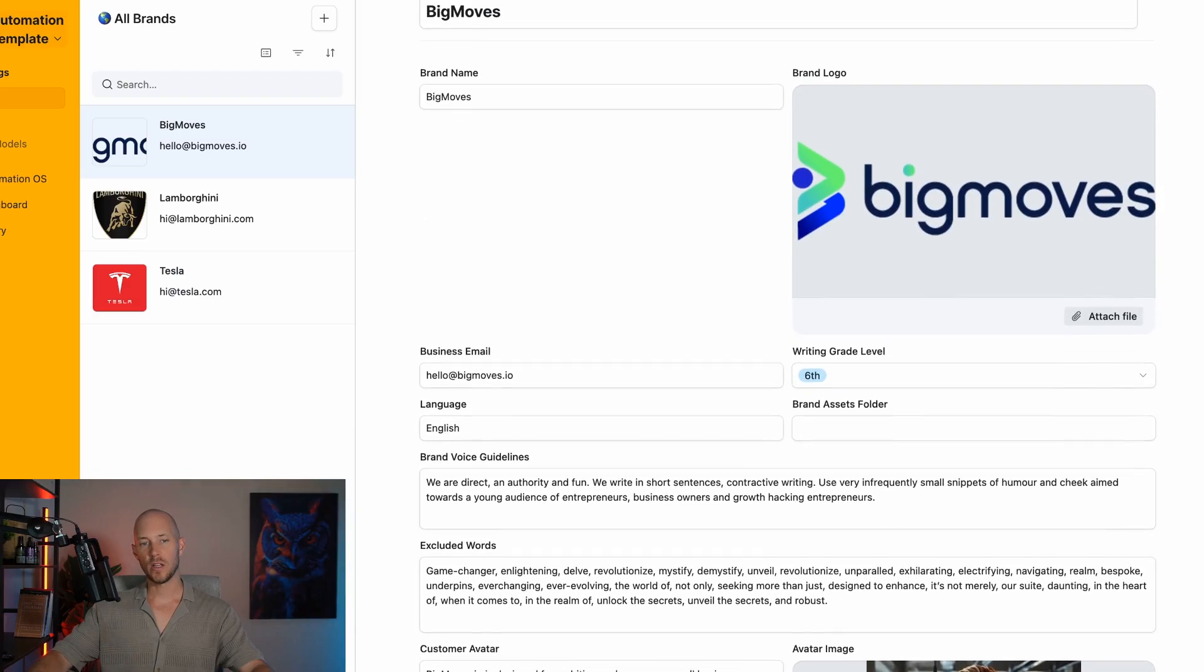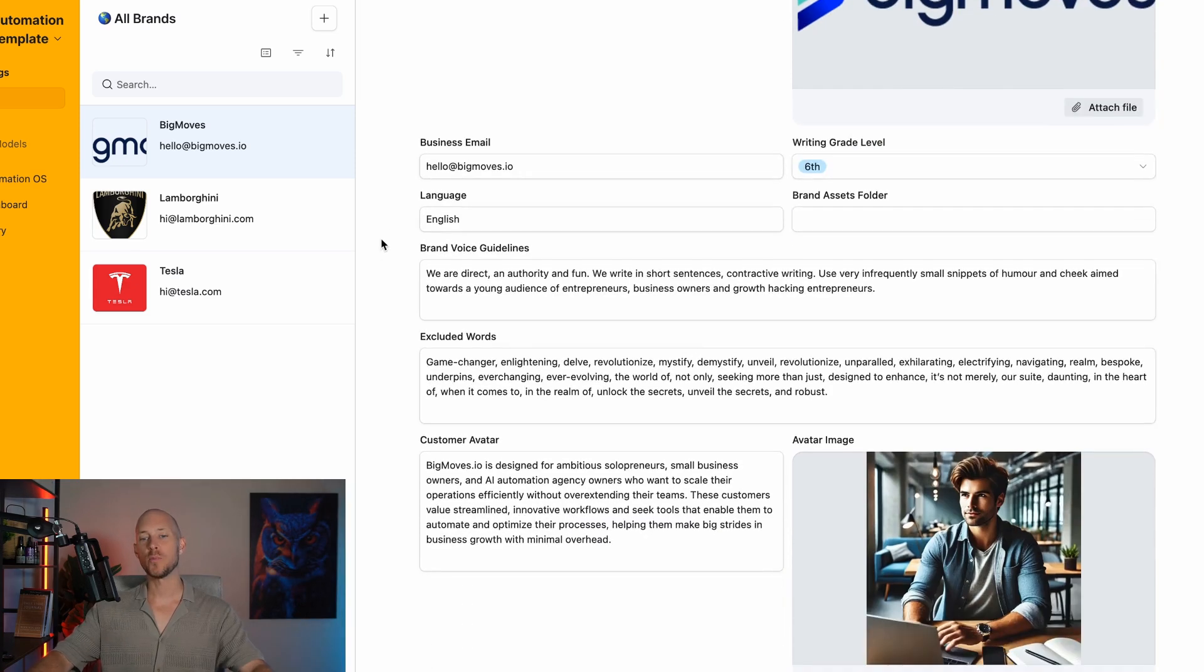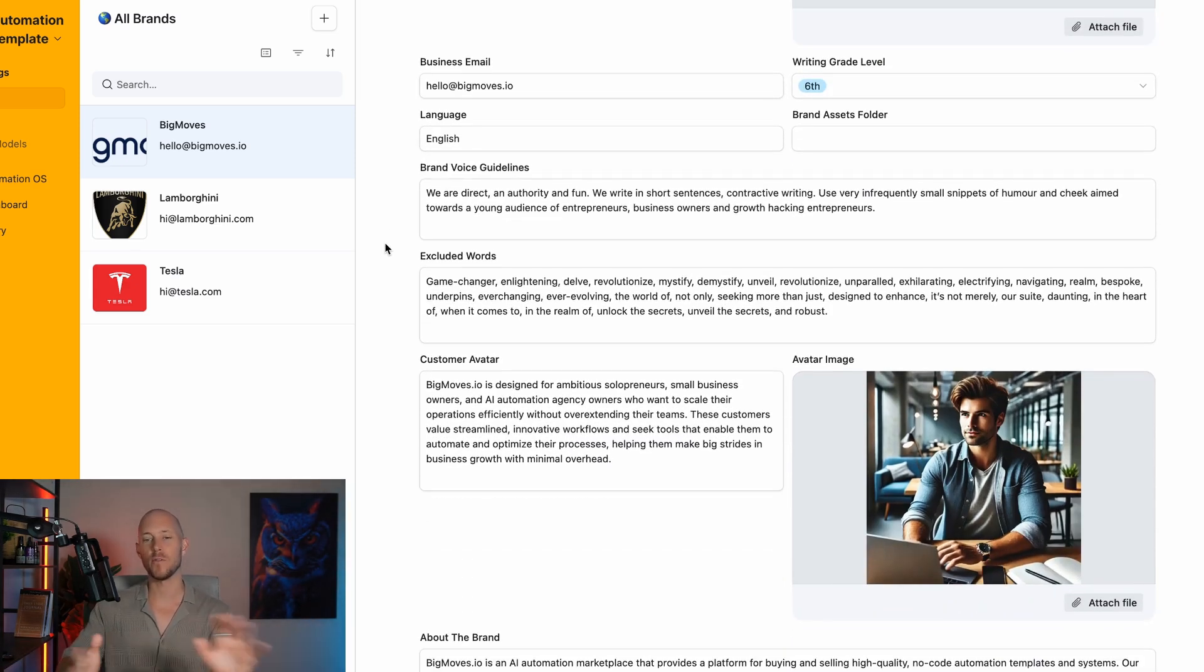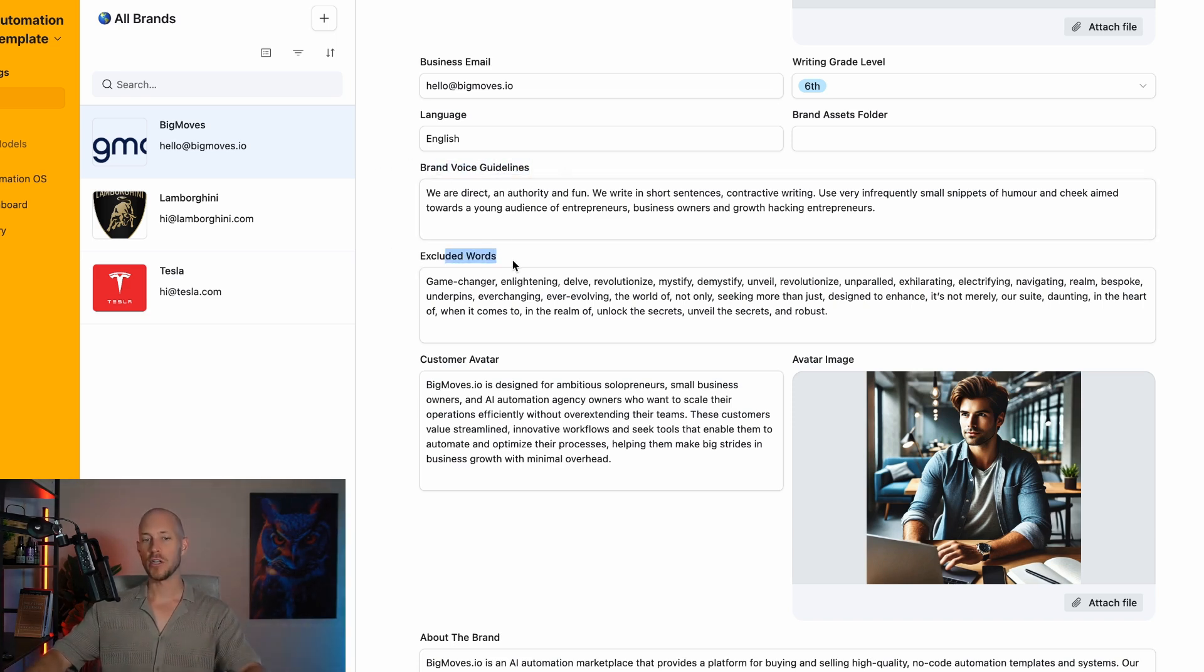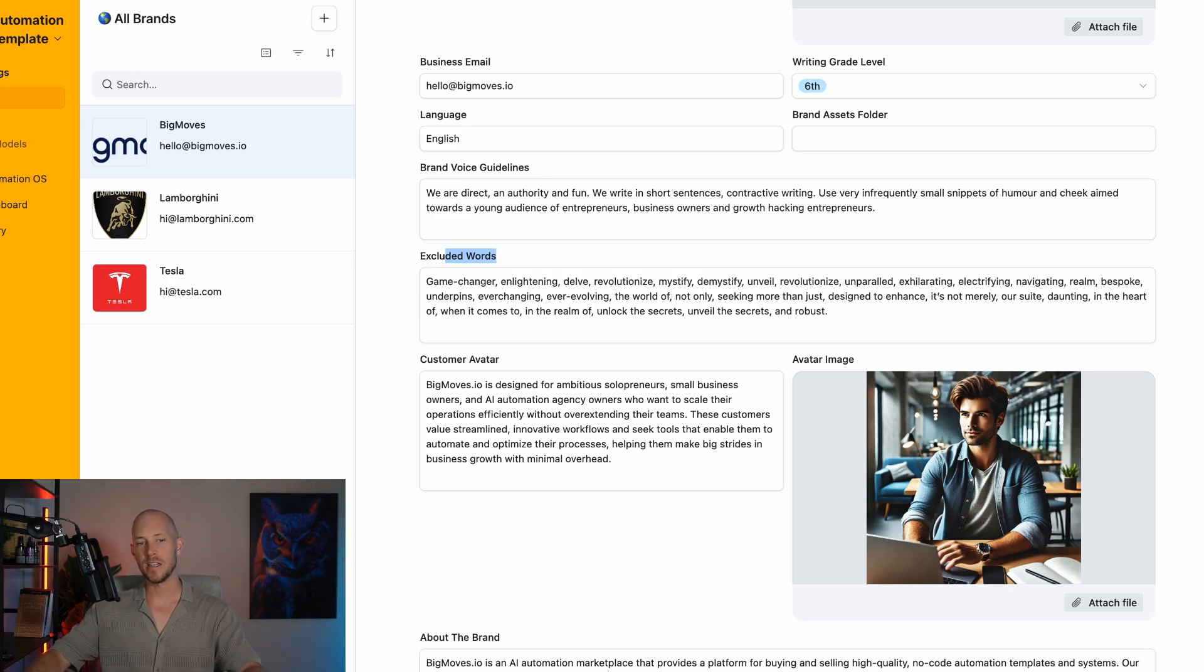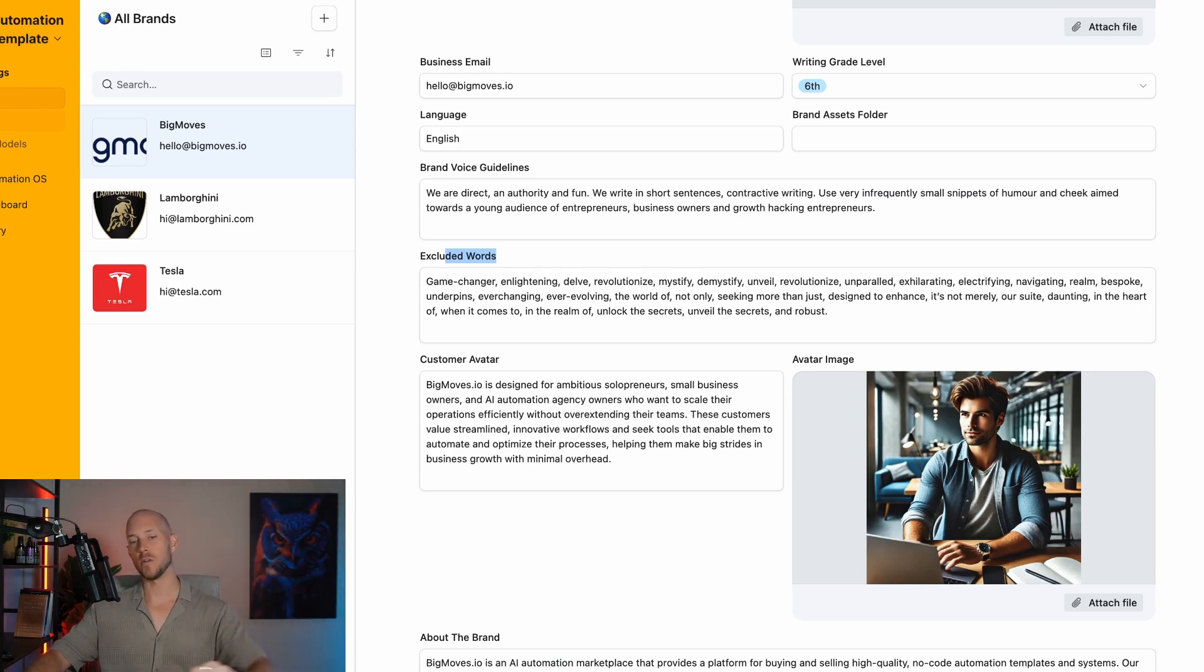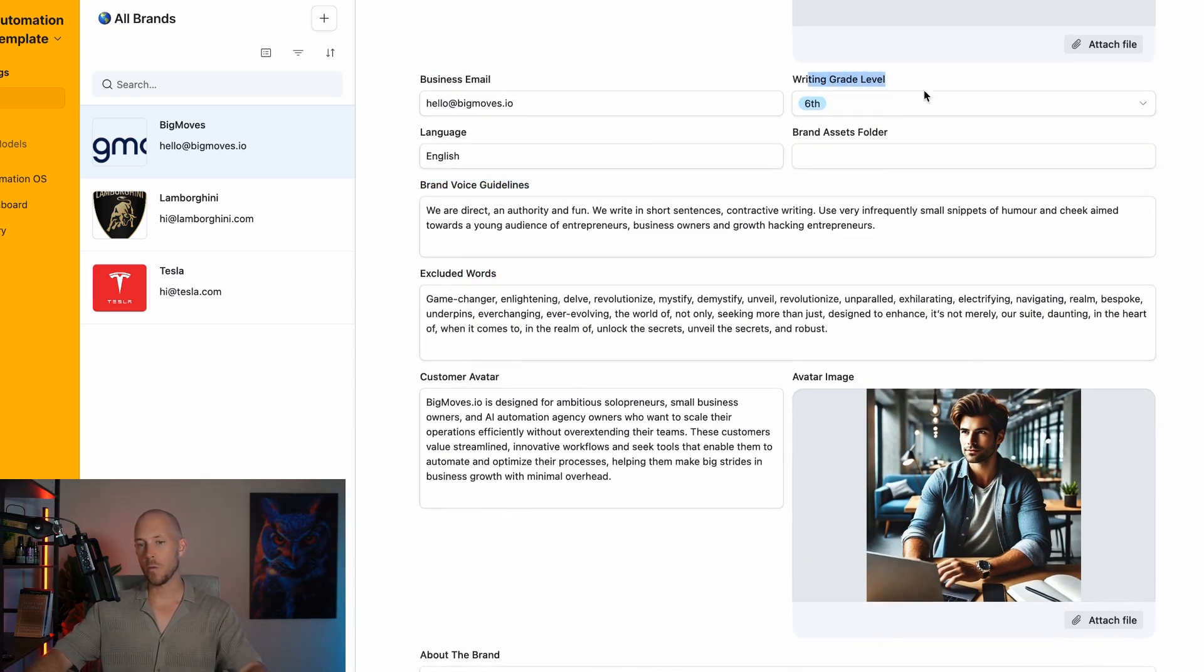Inside our content automation OS dashboard, which helps you create high quality AI content for all types of different content workflows, we are providing it with all of those things I mentioned in the priming section. We call this our brand settings, which includes our brand assets and all the AI models we use.